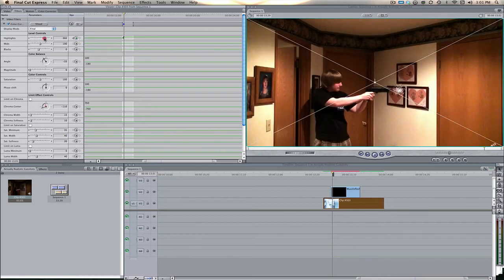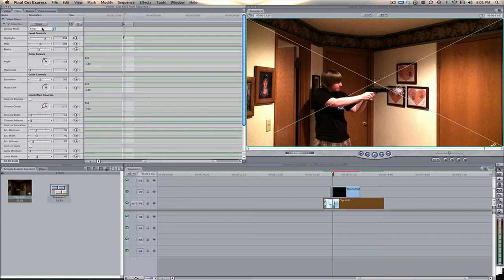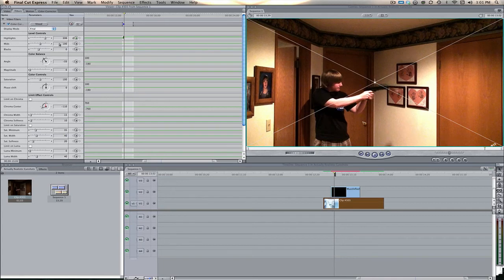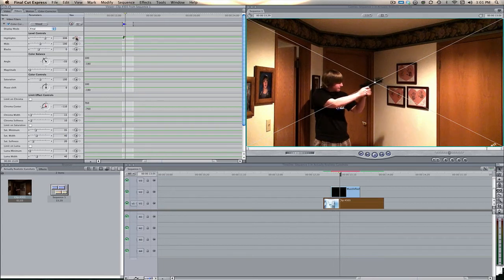Move forward one frame, hit that keyframe button again. Let's move this to about 400, there's no magic numbers, but if you want to play around with some stuff, you can probably find something that looks good for you.